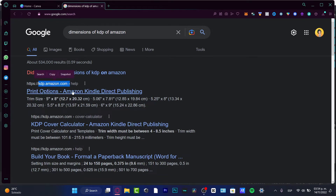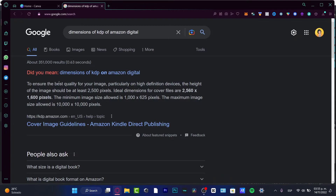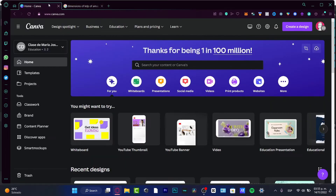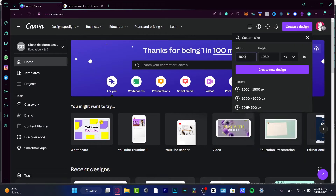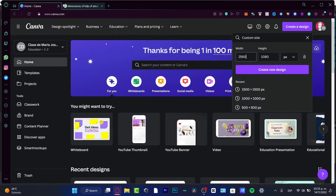Here you have the print options of KDP Amazon.com. To ensure the best quality, the height of the image should be at least 2500 pixels, and the maximum image size allowed is 10,000 pixels. So in Canva, go to 'Create a New Design,' choose 'Custom Size,' and enter 2560 by 1600.